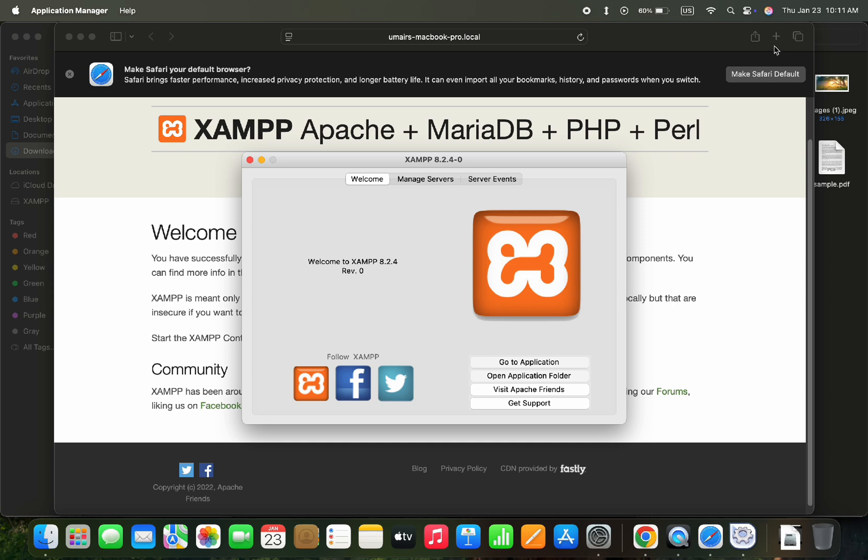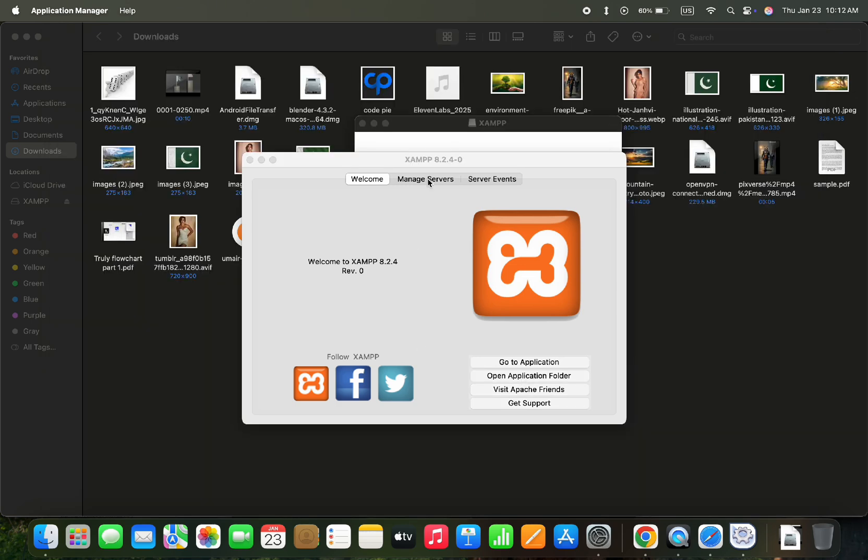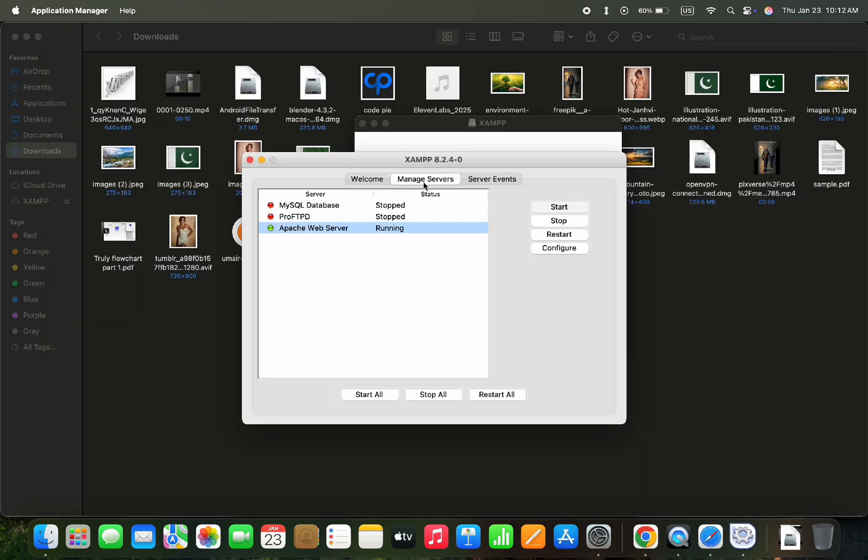But we need to start the server and database. So let's open the Manage Server tab. The Apache web server will be already running when you install it the first time. And you can start the database from there.